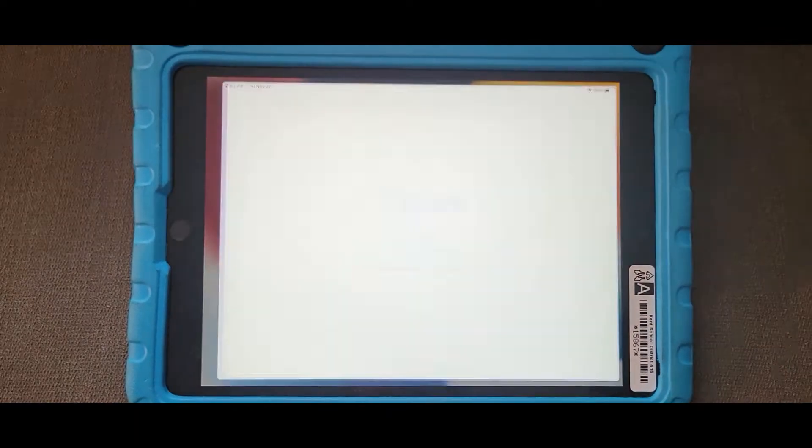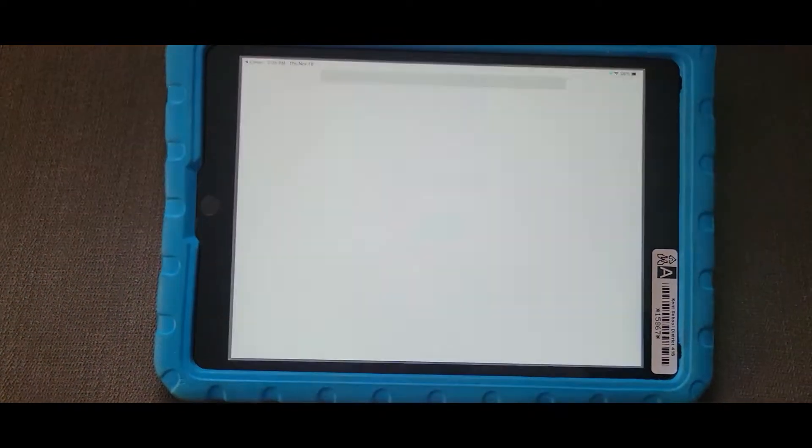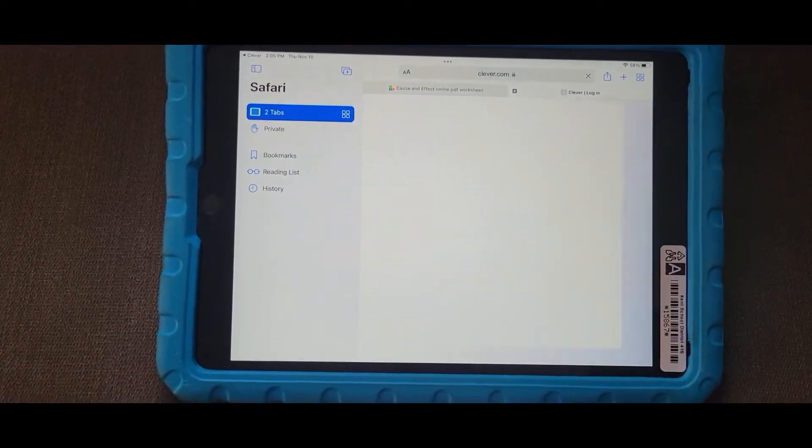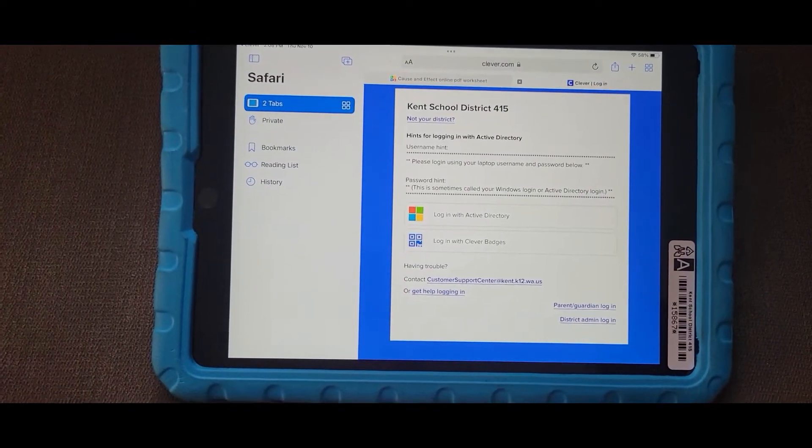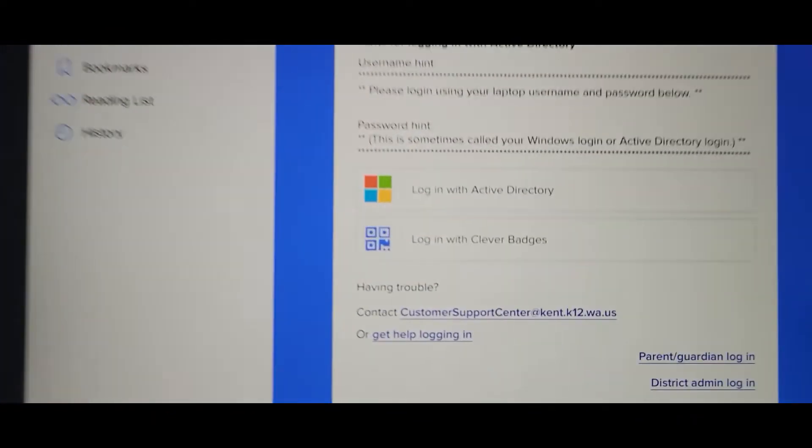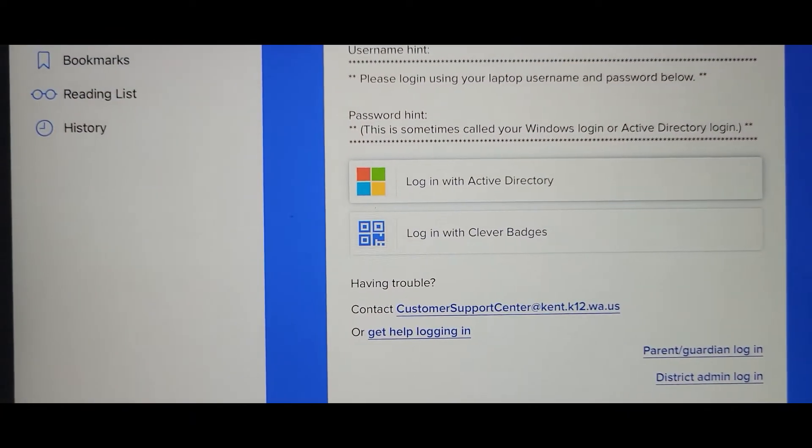Open Clever, choose login with username, search your school, and then choose login with Active Directory.